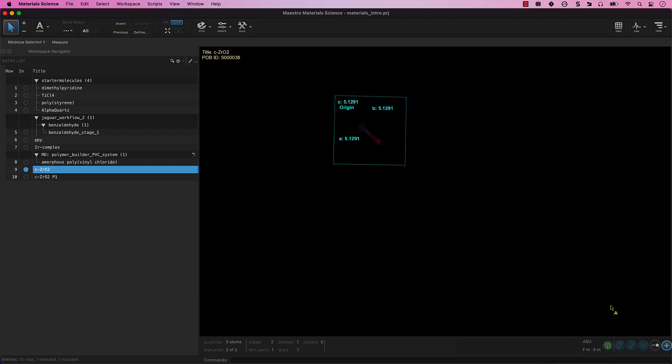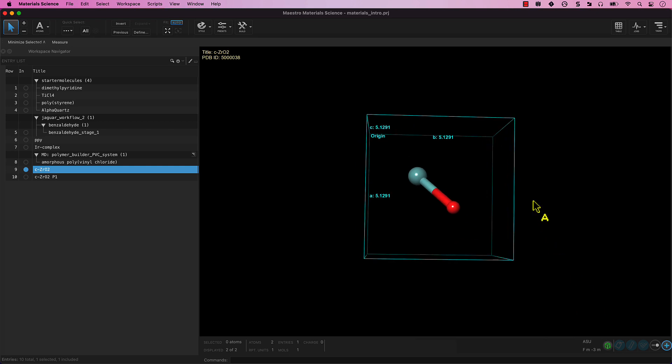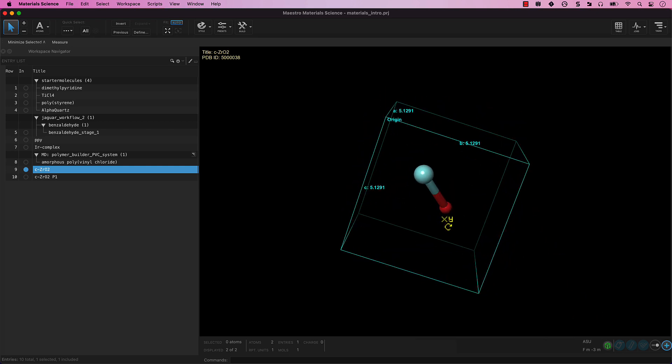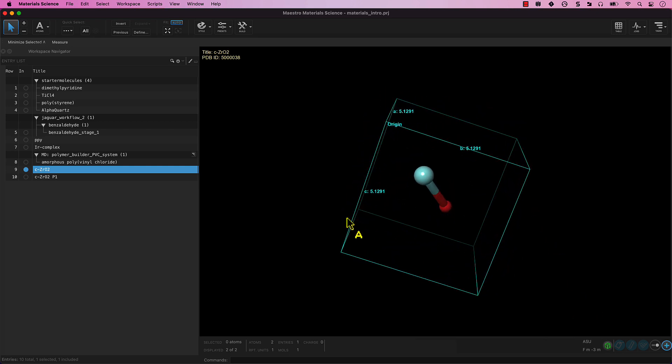We now have two distinct entries pertaining to the zirconium oxide structure, the original asymmetric unit, as well as the 3x3x3 supercell.